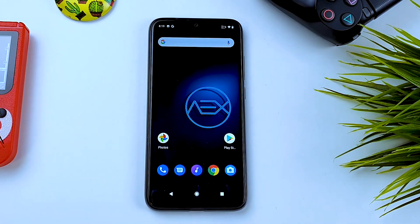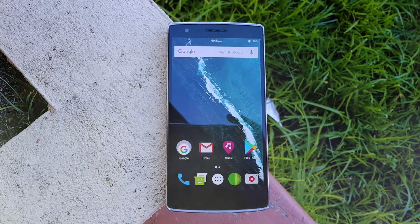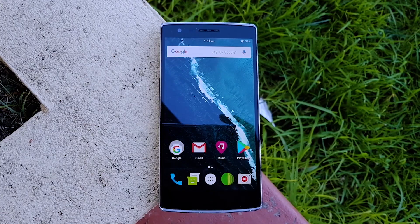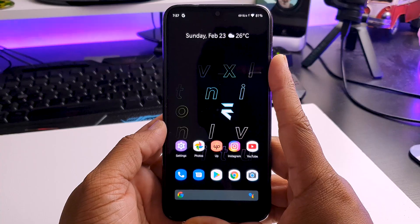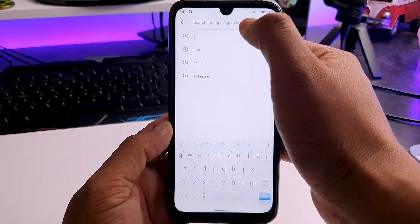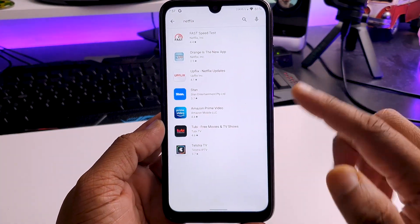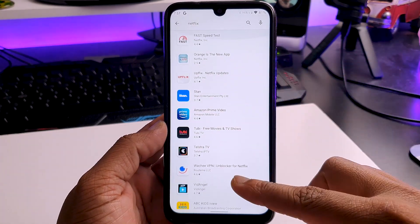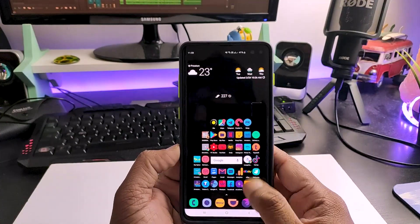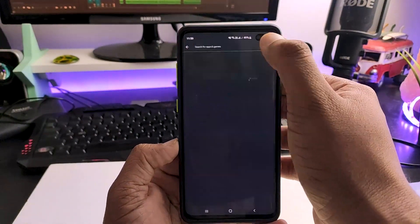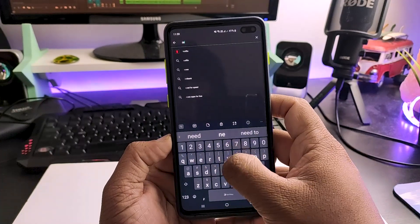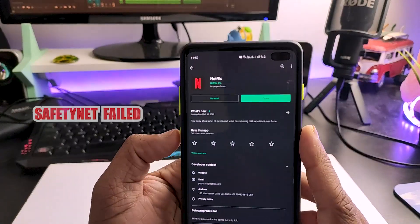The only problem I had was with Netflix. If you install a custom ROM, in the Play Store you won't be able to find the Netflix app, because Netflix doesn't want you to install their app on a device which has a custom ROM installed. For example, this is my Redmi Note 7 Pro running the latest build of Evolution X custom ROM — as you can see in the Play Store, I can't find the Netflix app. And this is my Samsung S10 Plus, which is completely stock and not even rooted, and of course I can find Netflix here. This is because SafetyNet has failed.